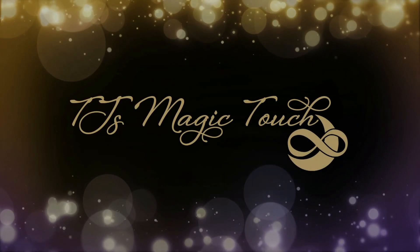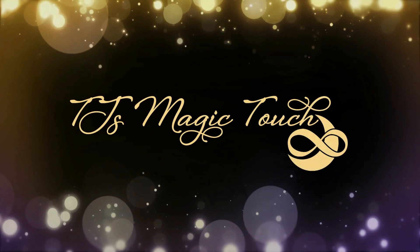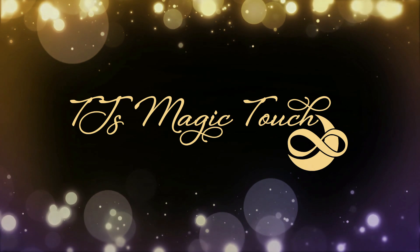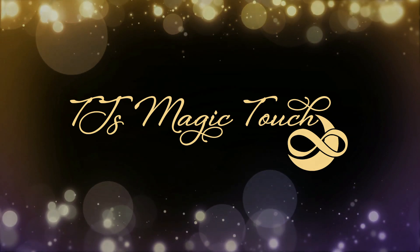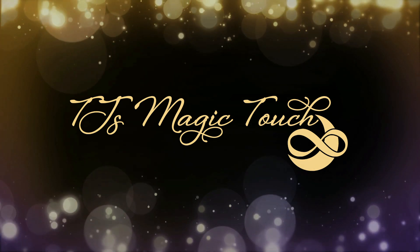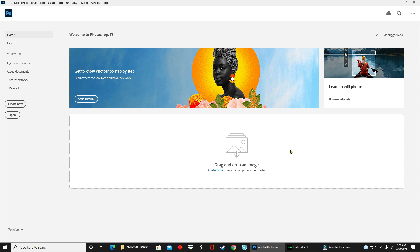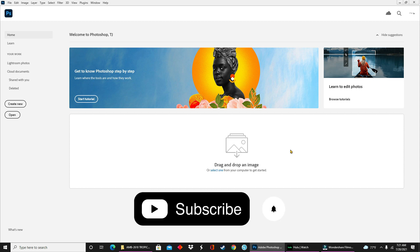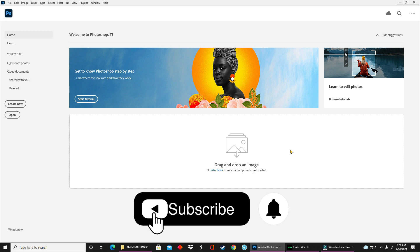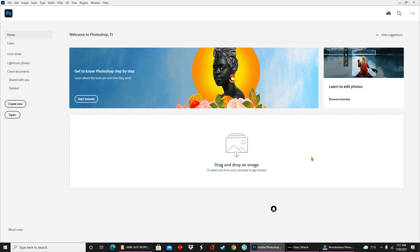Hey everybody, I'm TJ with TJ's Magic Touch and today I'll be showing you how to design custom tea party favors. If you are new here, thank you so much for joining. Please consider subscribing to my channel and if you are returning, thank you so much for the continued support. I truly appreciate it. Now let's get started.